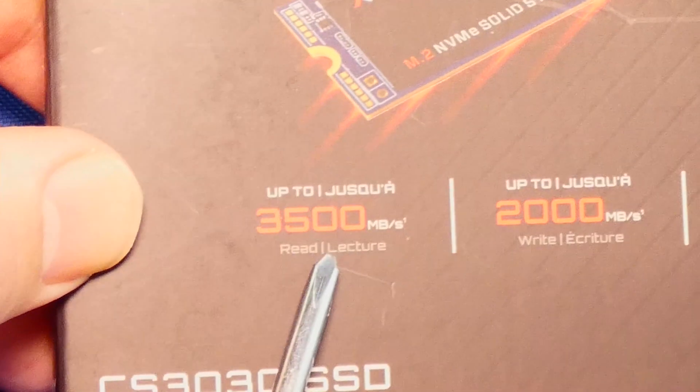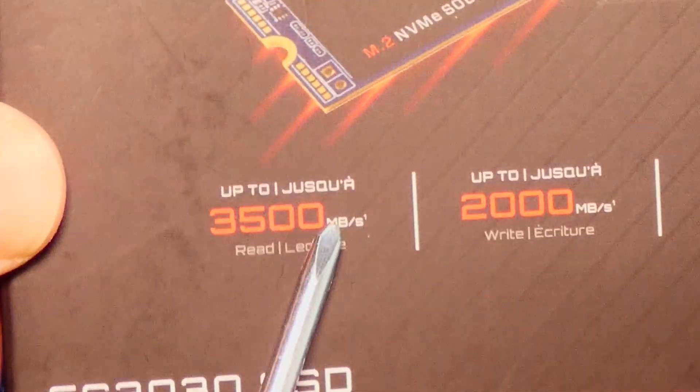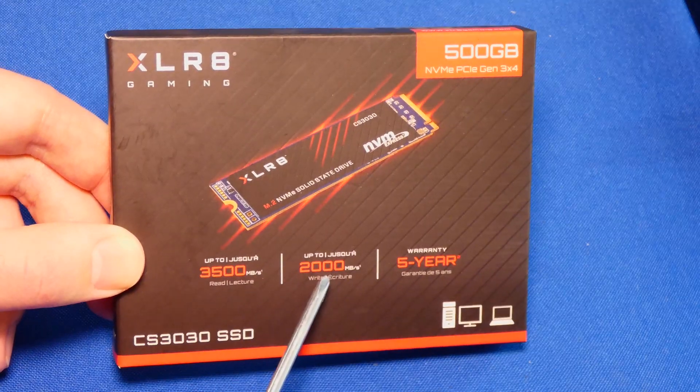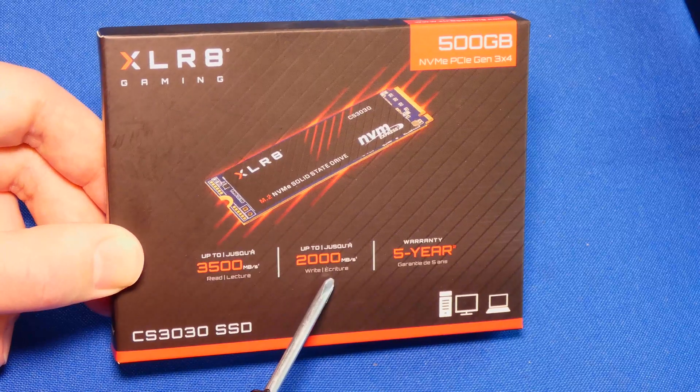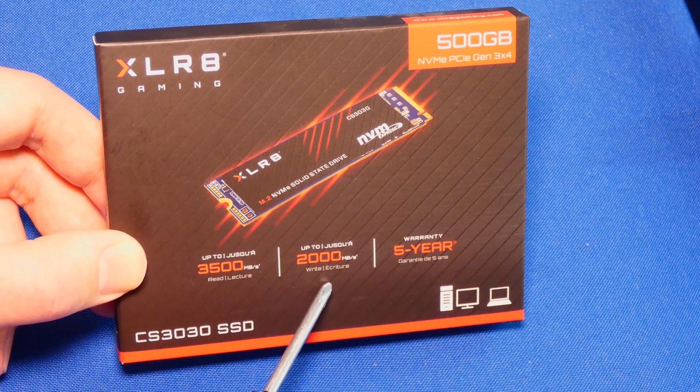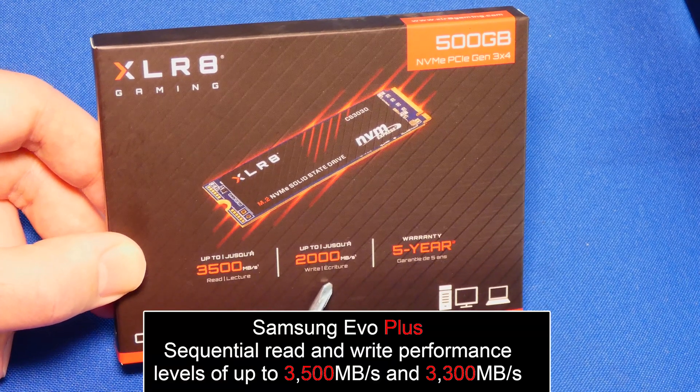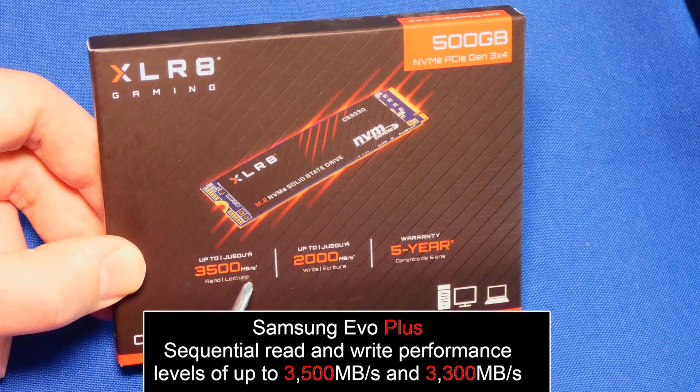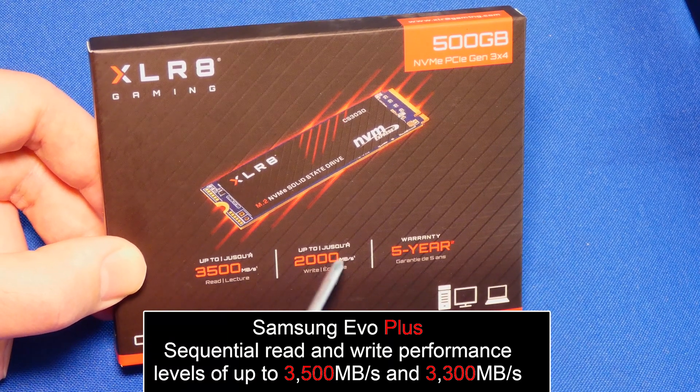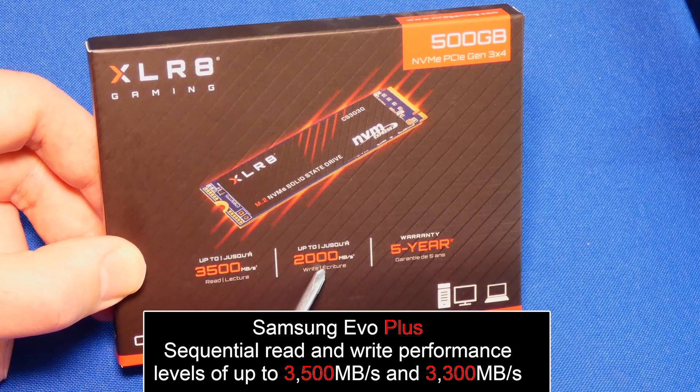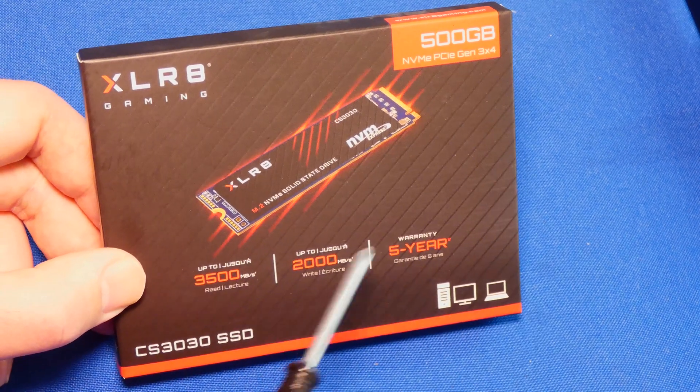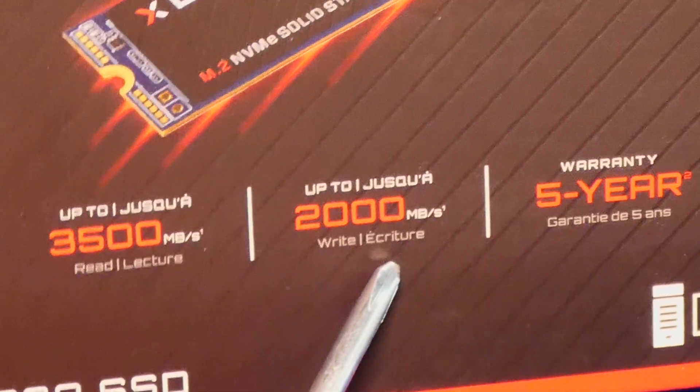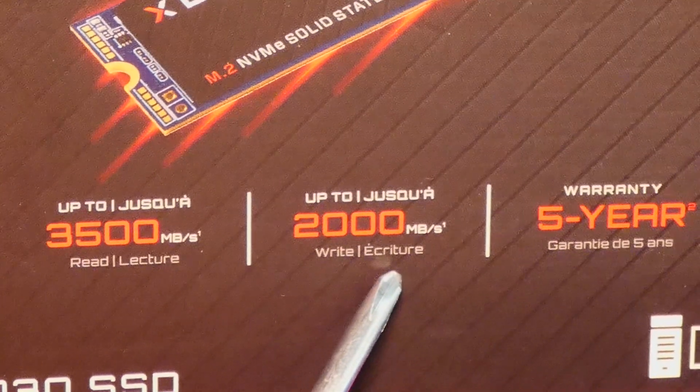This is 3500 megabits per second read speed. And the write speed is 2000 megabits. Not megabytes, megabits read write speeds. Compared to 970 EVO+, which is 3500 megabits per second read. And it's supposed to also be 3500 read as well. Yes, this one is definitely going to be slower when it comes to writing, but it's also cheaper drive.